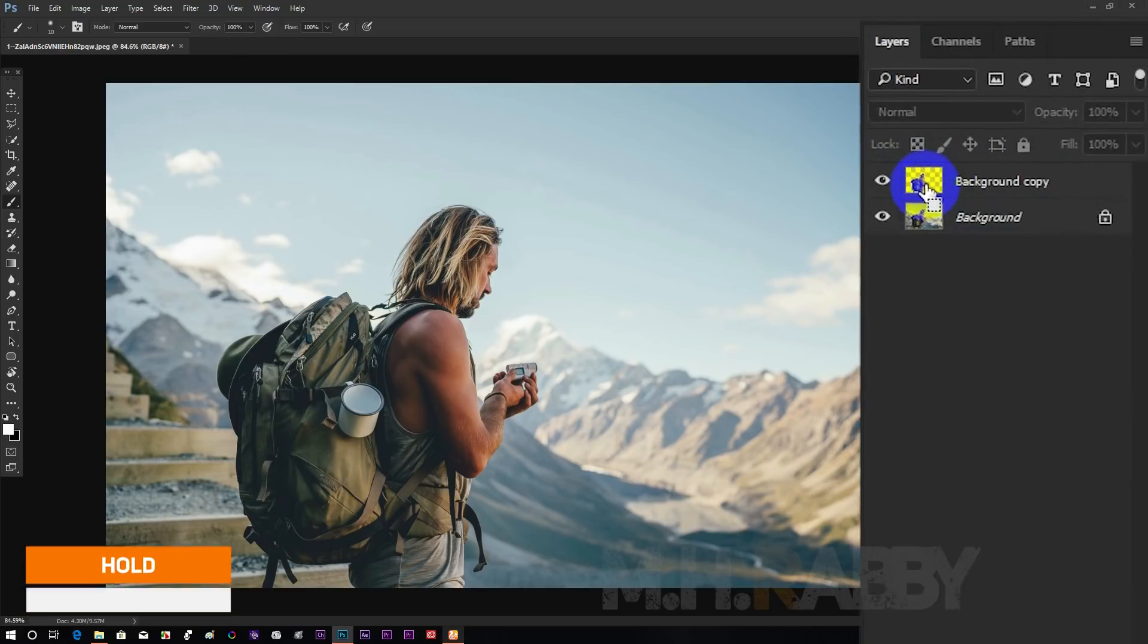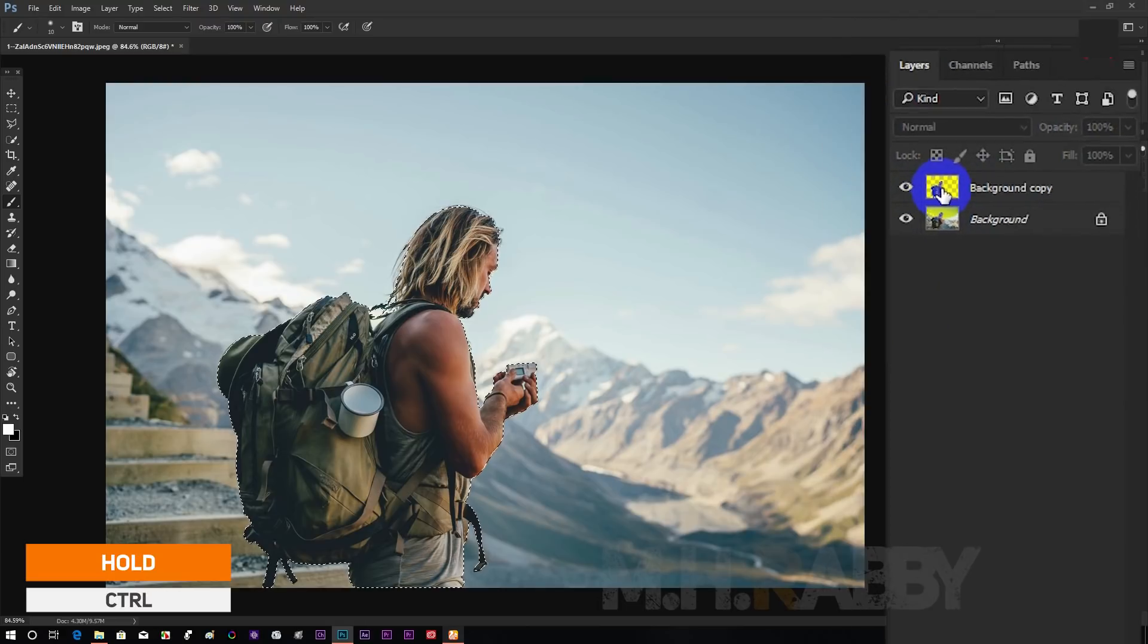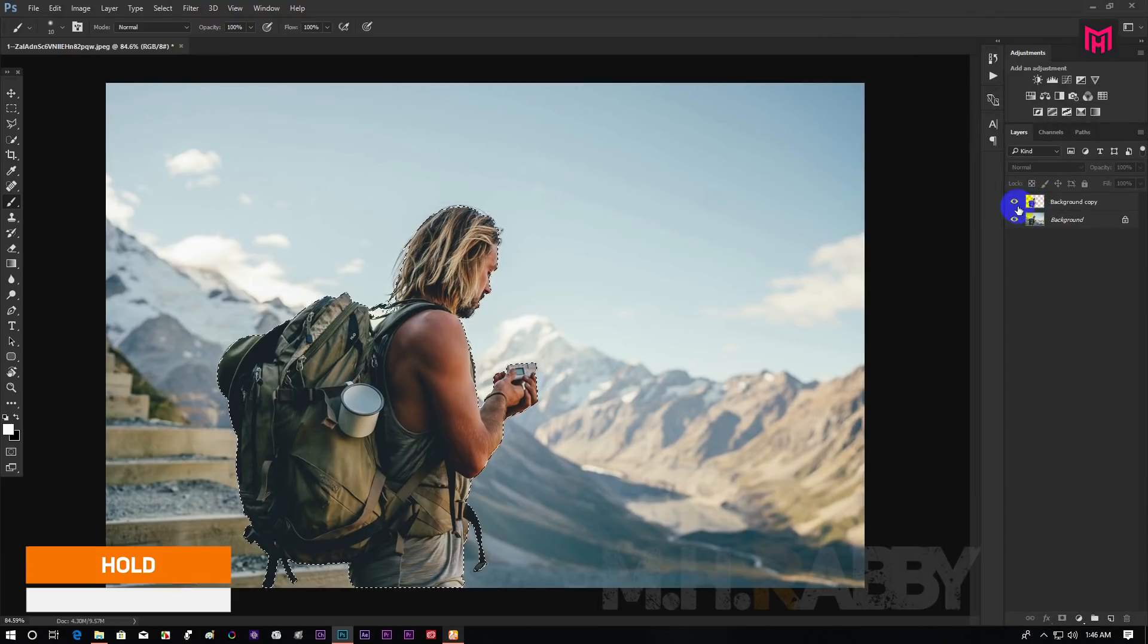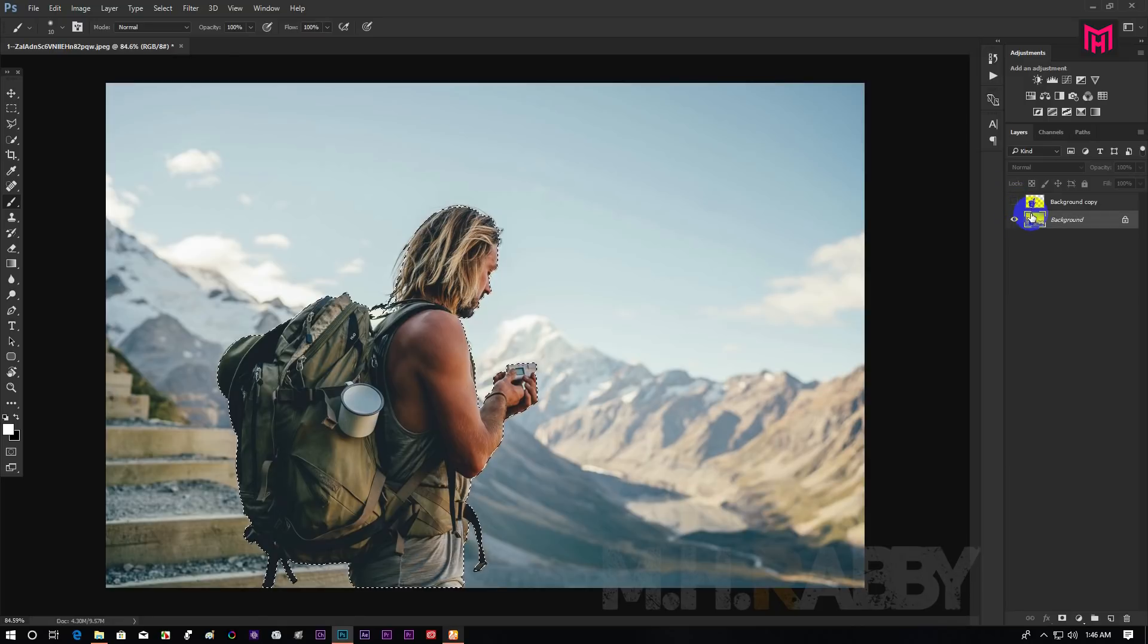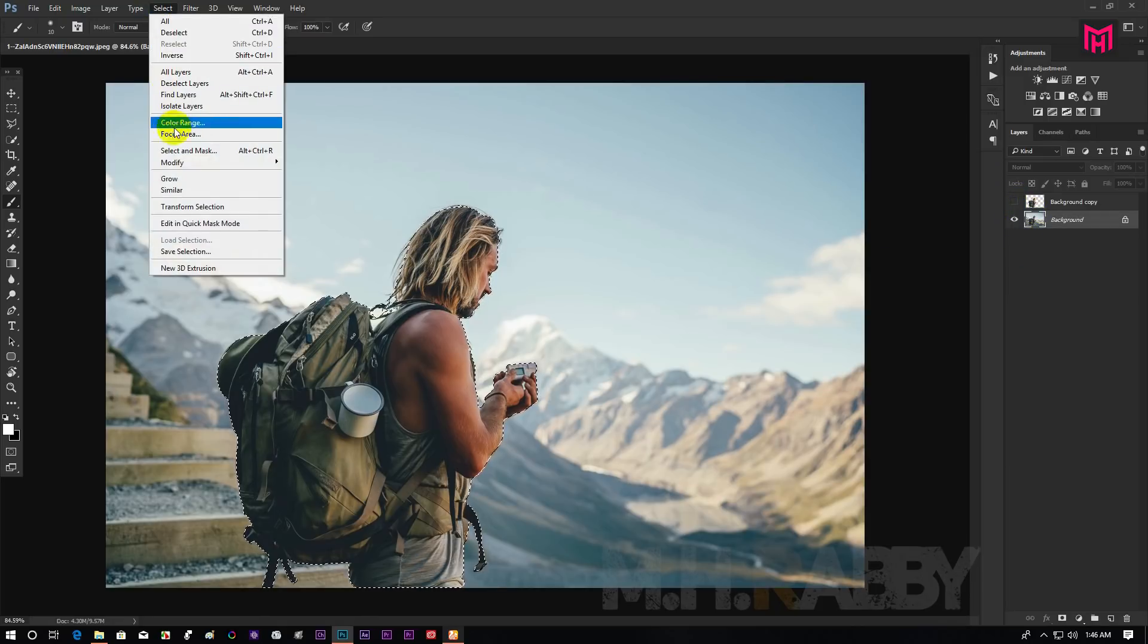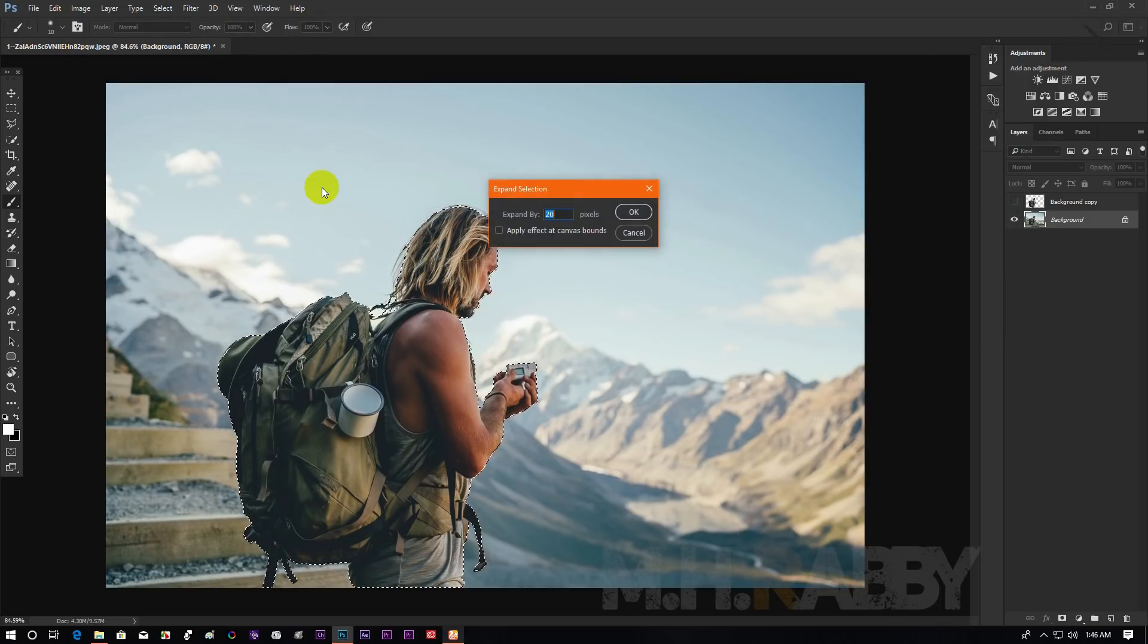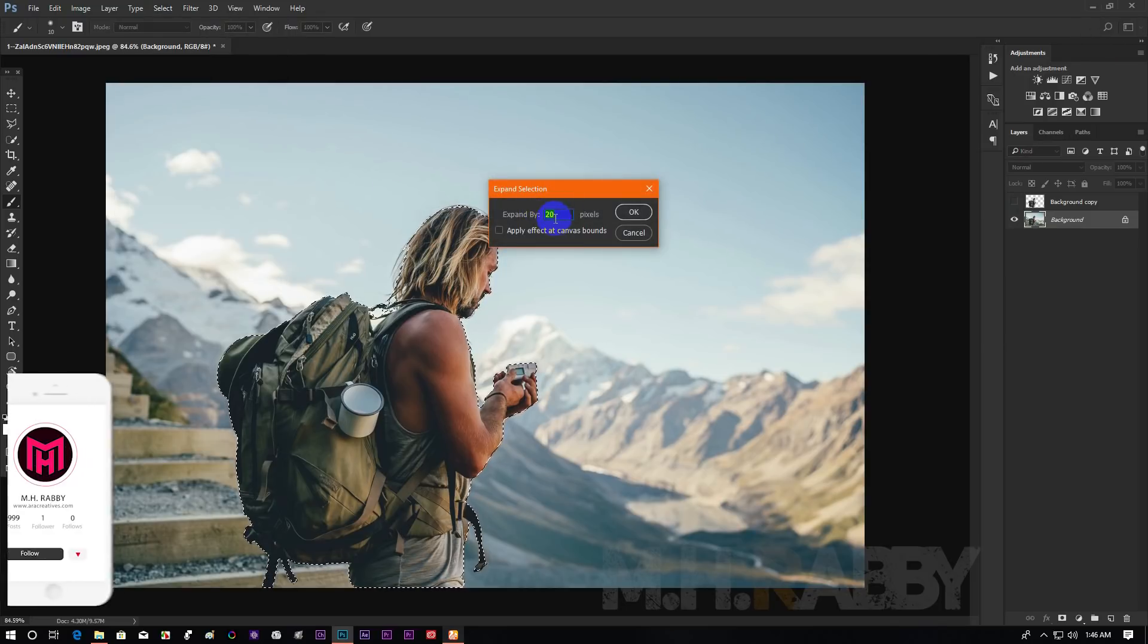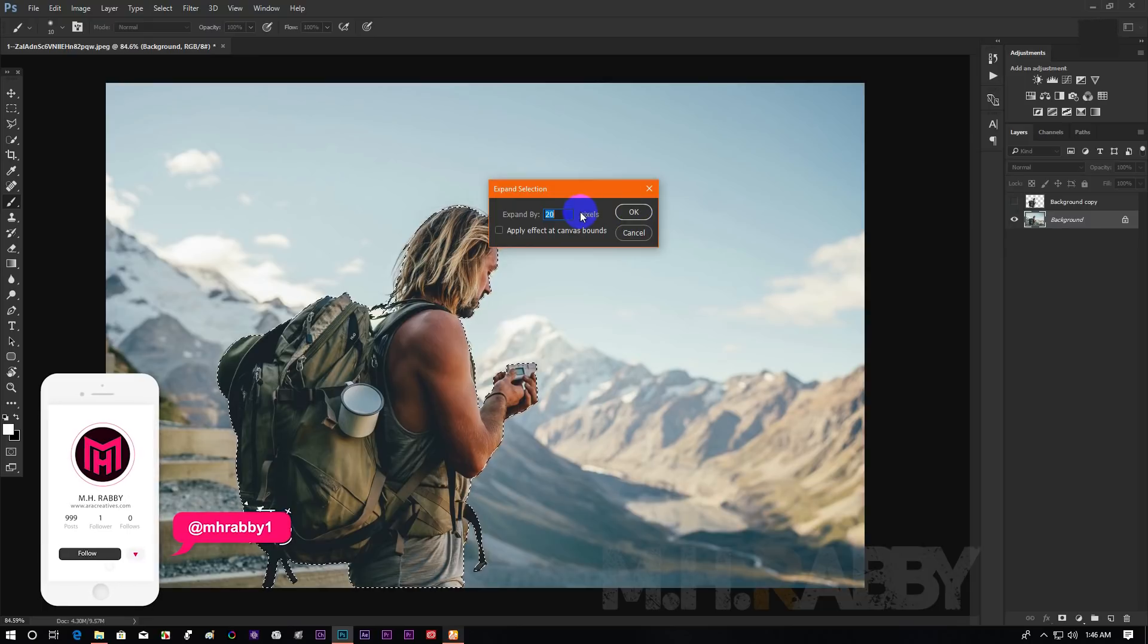Now hold ctrl and click on the thumbnail to make a selection of it. Then turn the layer off and select the background layer. Now go to select, modify and expand.